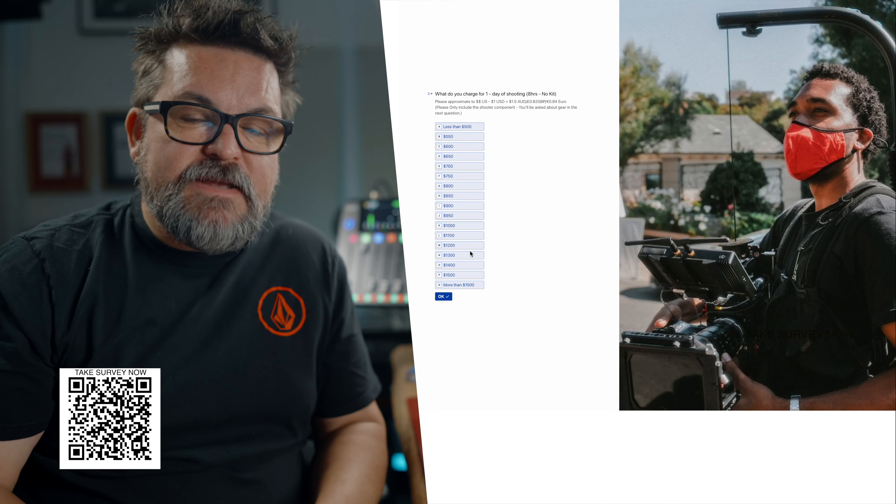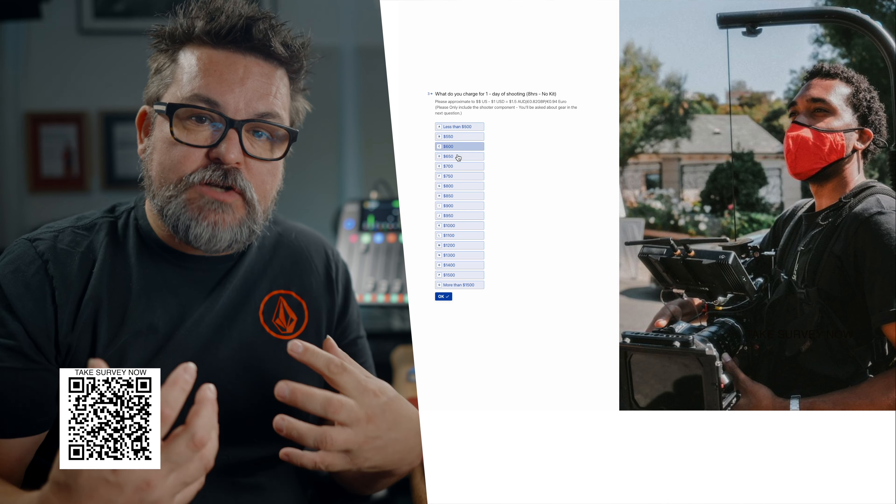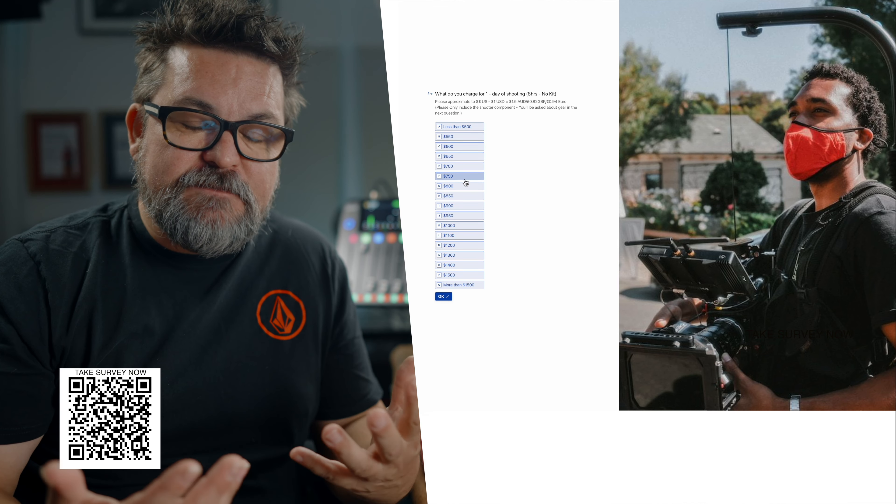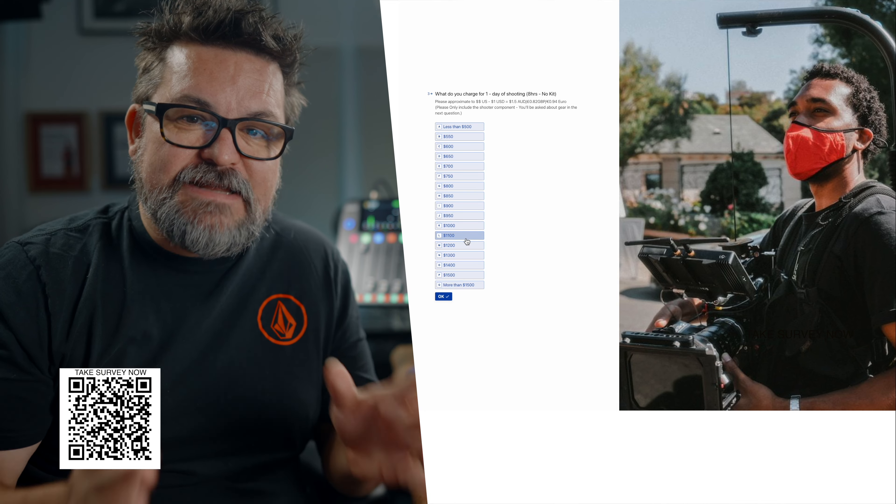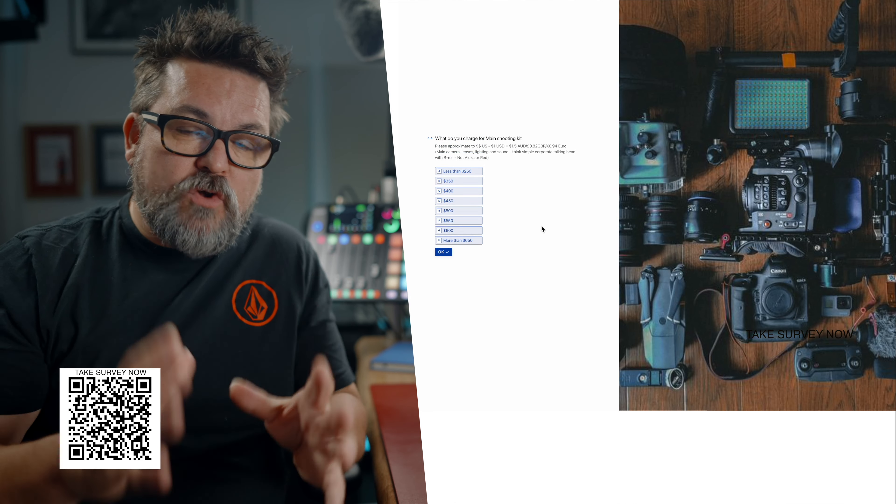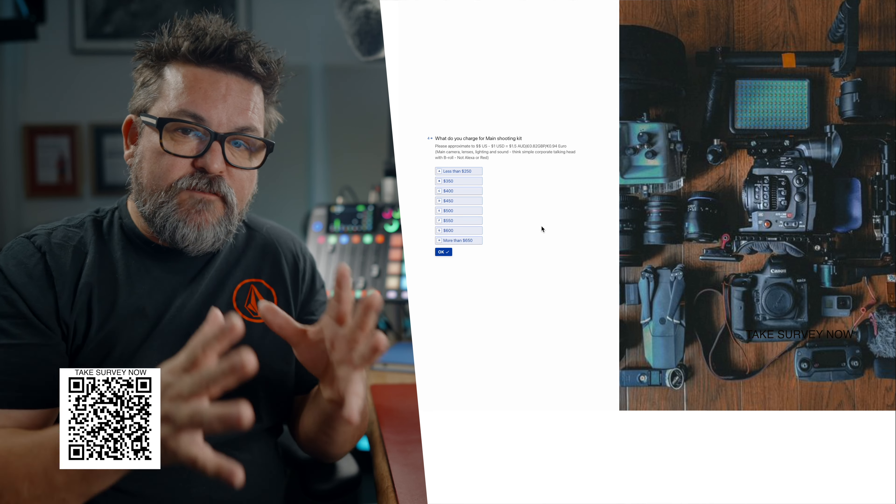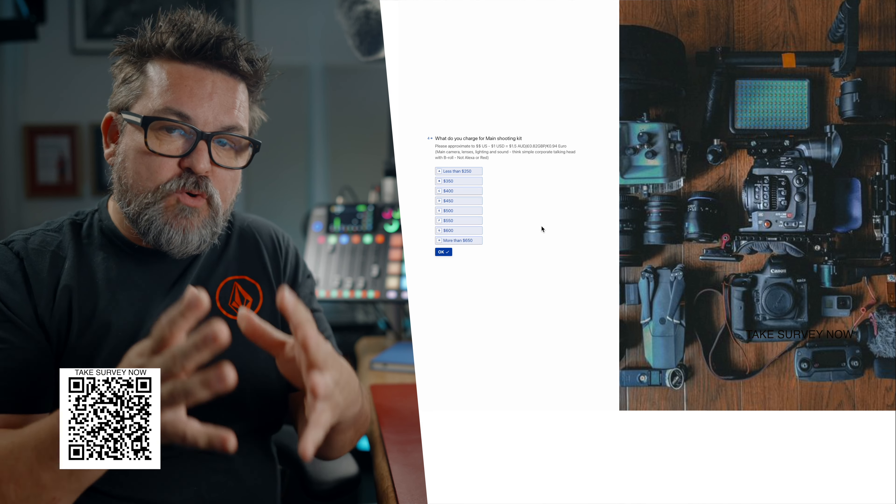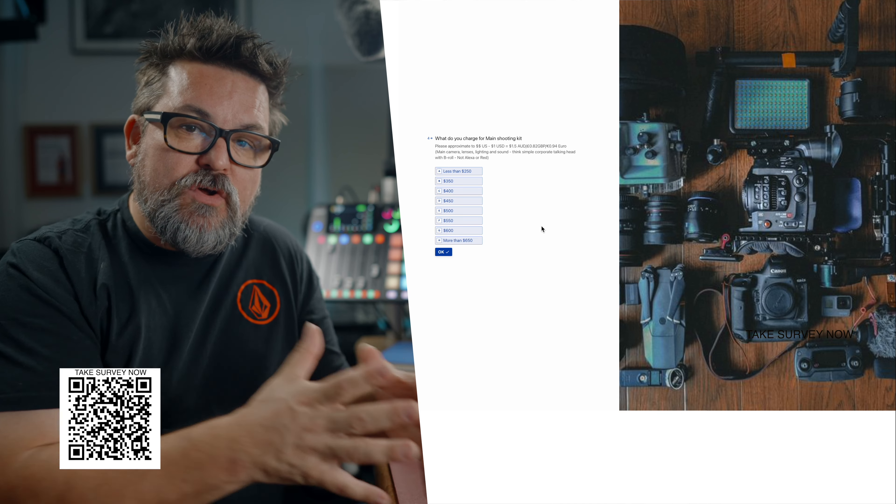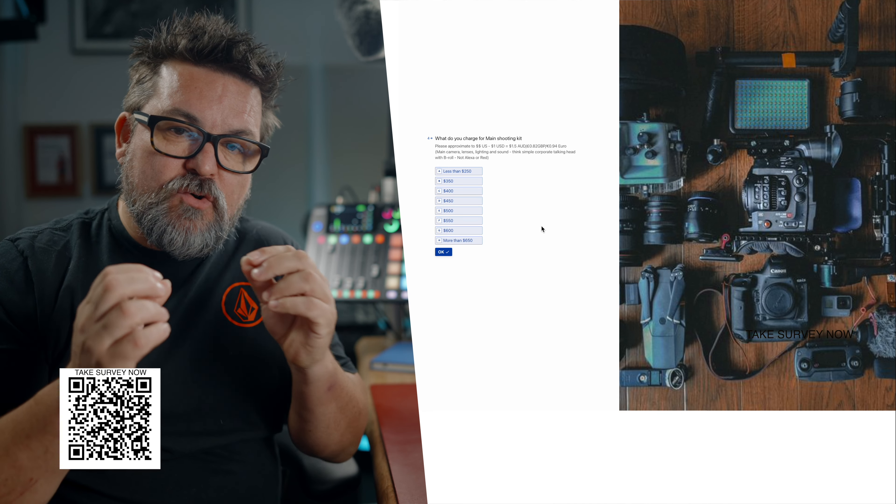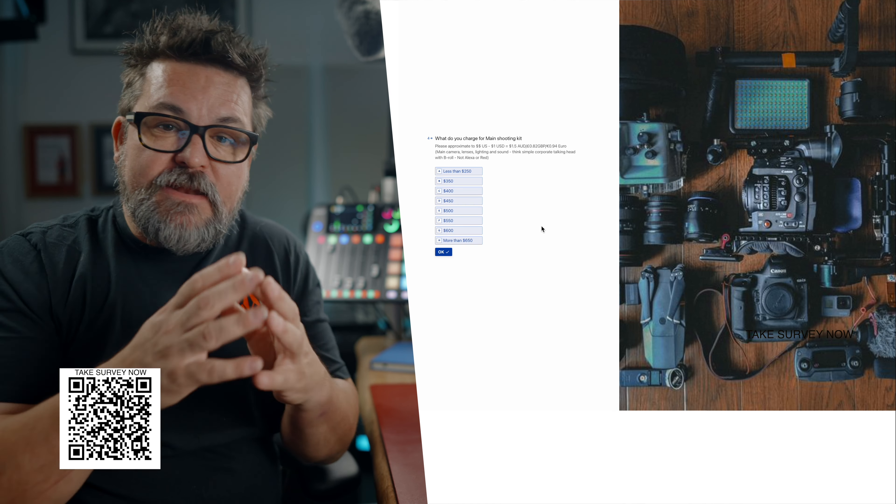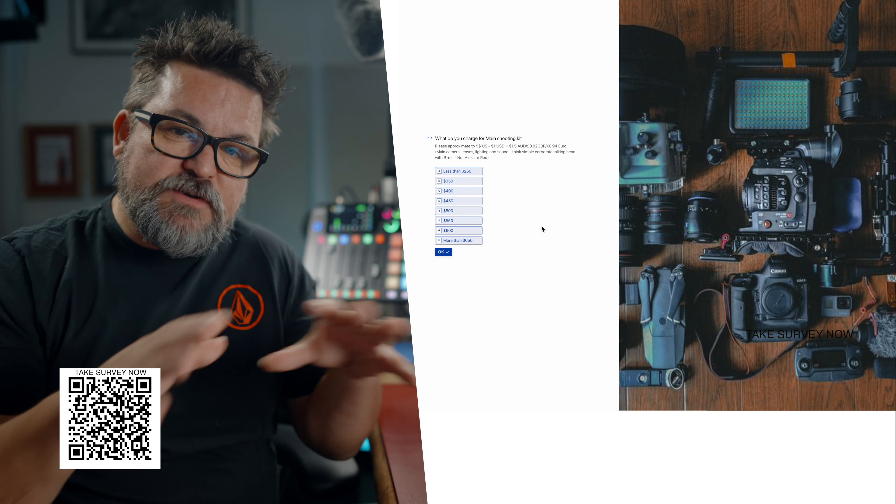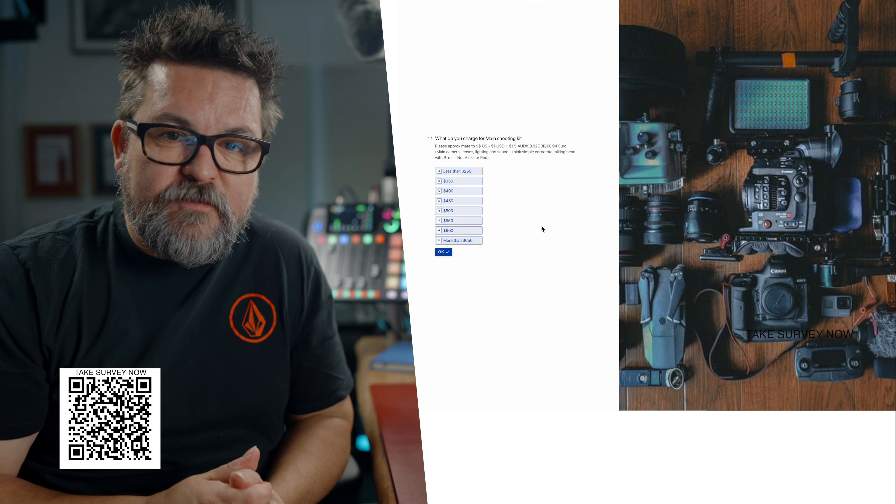Next up is shooting without kit. What do you charge for your time as a DP, as a shooter, as a camera person for eight hours on set? Then I want you to look at what you charge for your gear. If you bundle it all together, work out which portion is shooting, which portion is gear, and let me know what that number looks like. Try to convert it into US dollars so we can have some comparison rates across the planet.